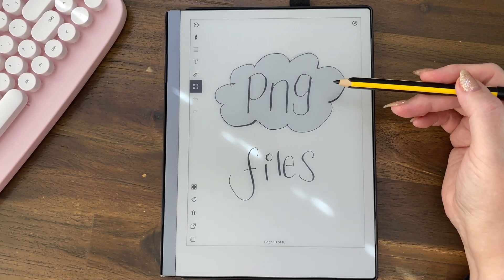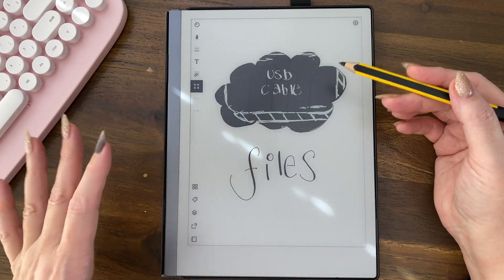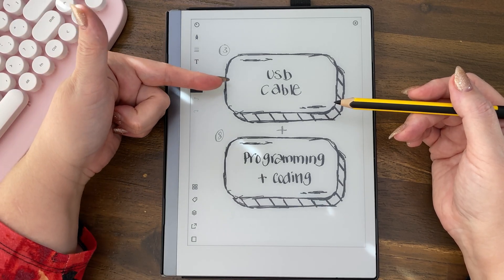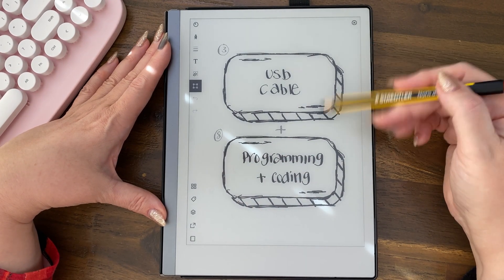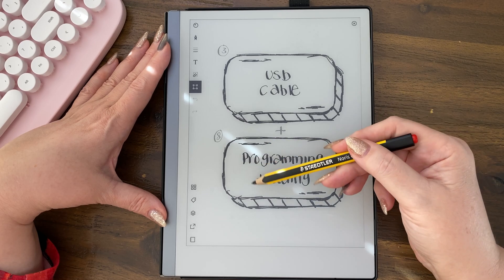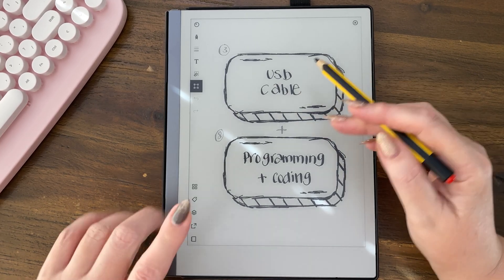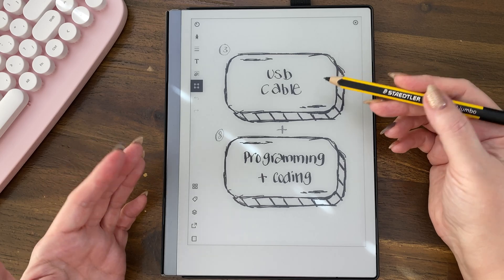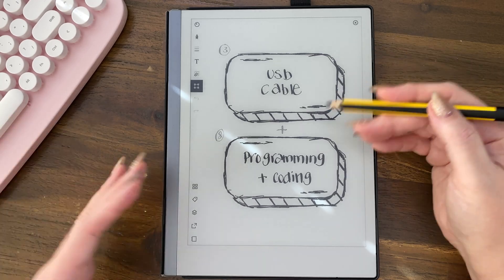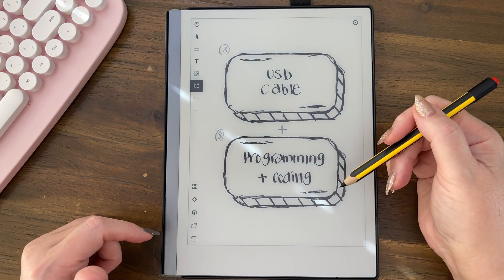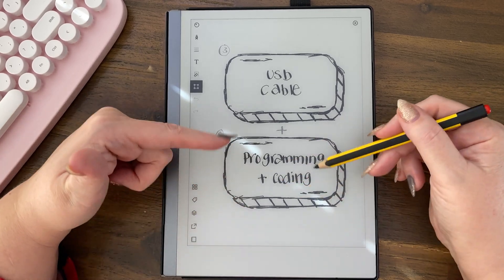Now let's look at PNG files — it feels more complex and like you need more expertise. We already have method three, the USB cable. If you have knowledge of programming and coding, you just plug the USB cable into your desktop or laptop and you can talk to the back end of your Remarkable. You're given a password in the settings, and it's pretty straightforward if you know programming and coding.